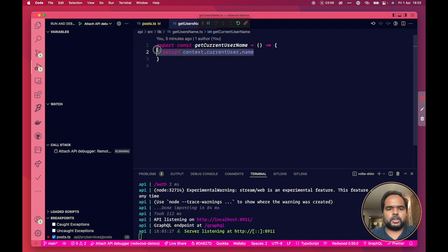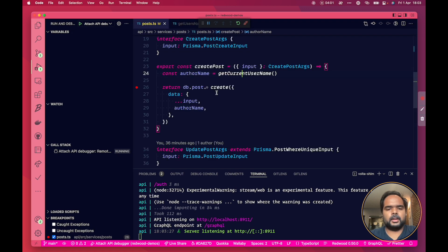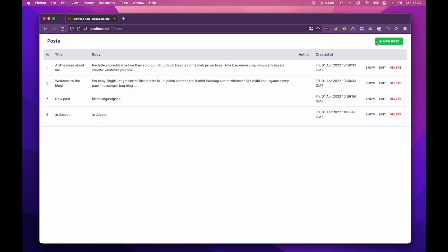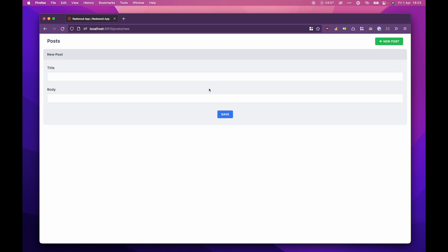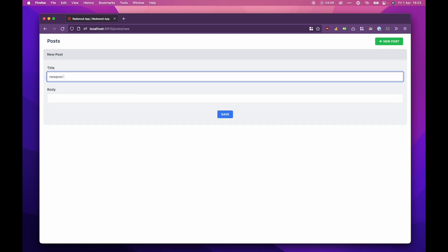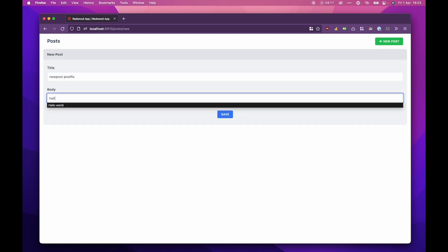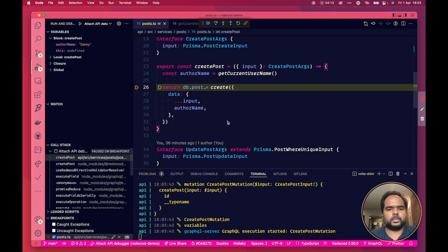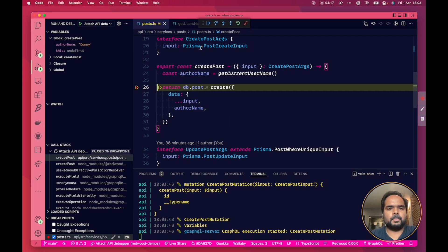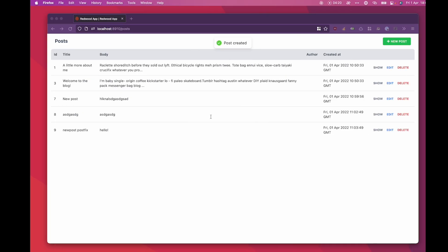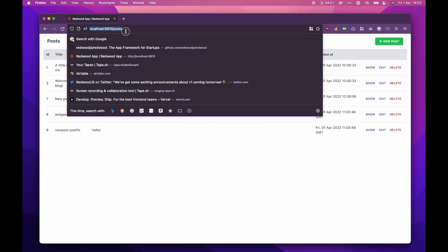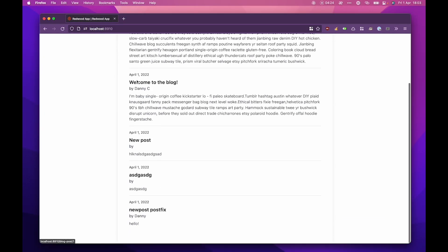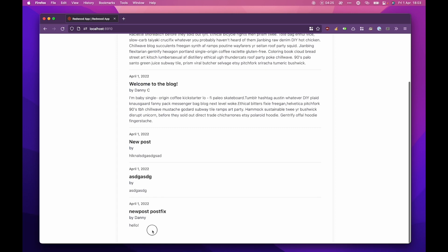TypeScript stops complaining and if we go back here what we should see now after we create a new post is author name comes through with my name. Awesome. So let's let it go through, go back to the home page and you can see that my fix has worked.